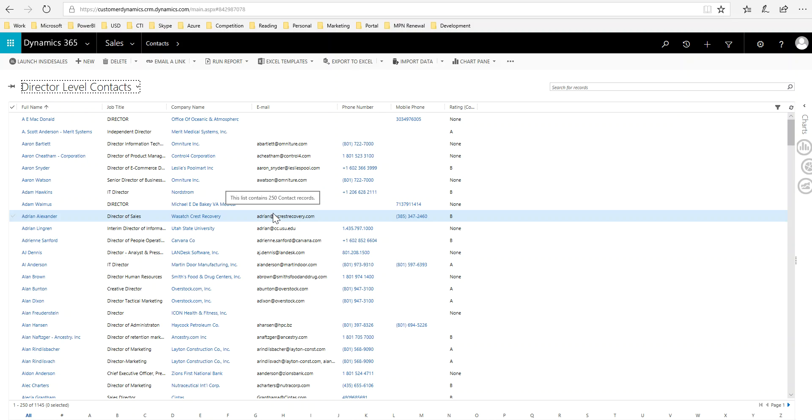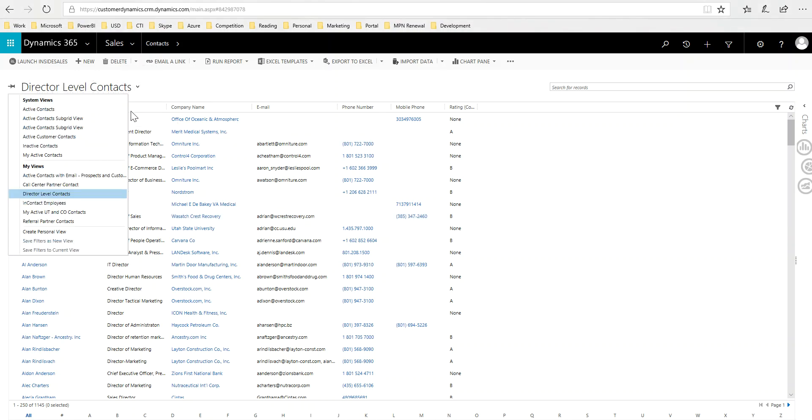This next video is to show how you could use a quick campaign with a custom list. In the previous video I showed how to create your own view.